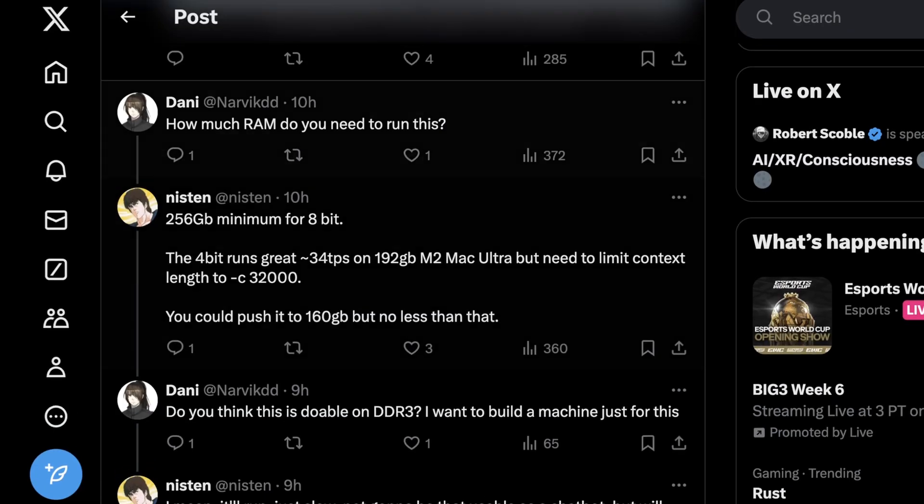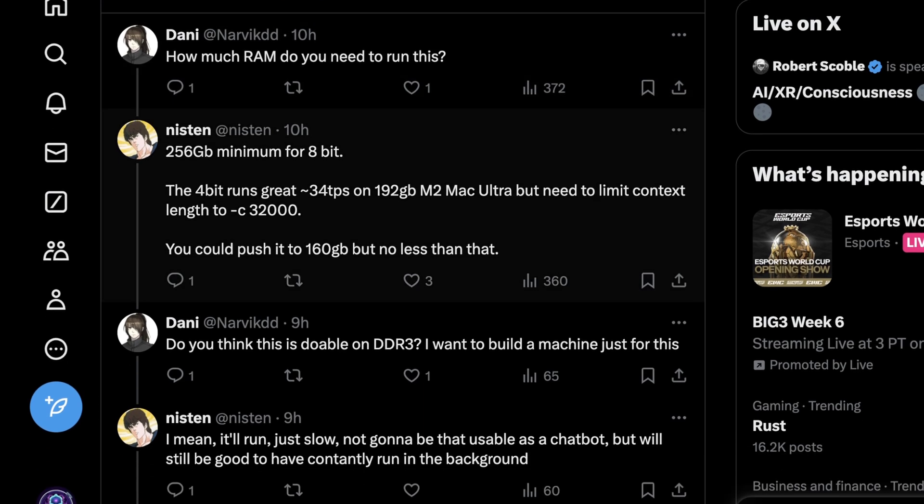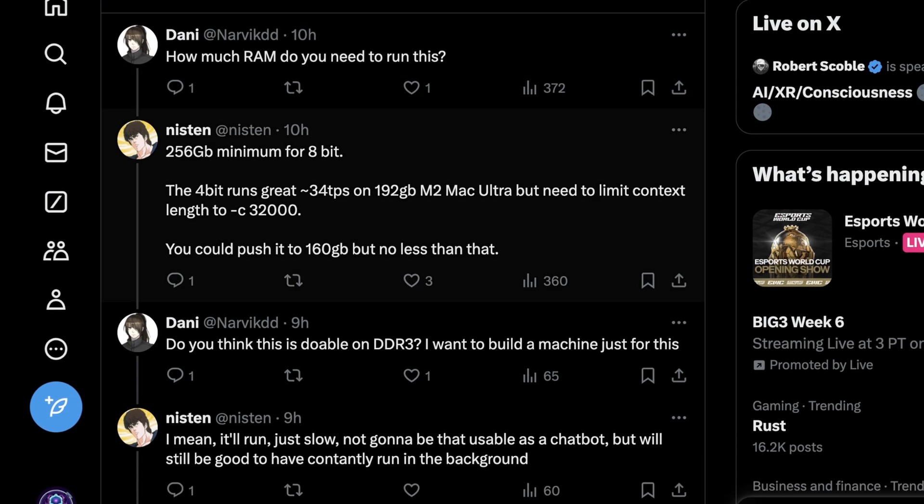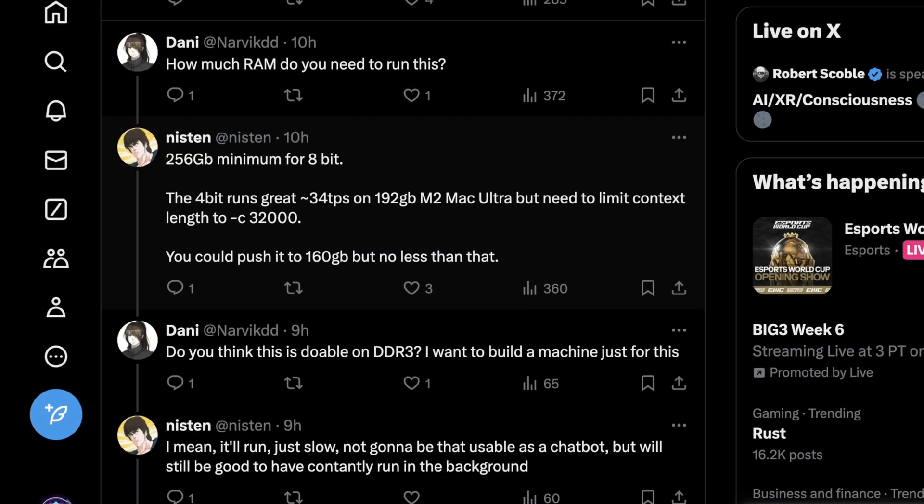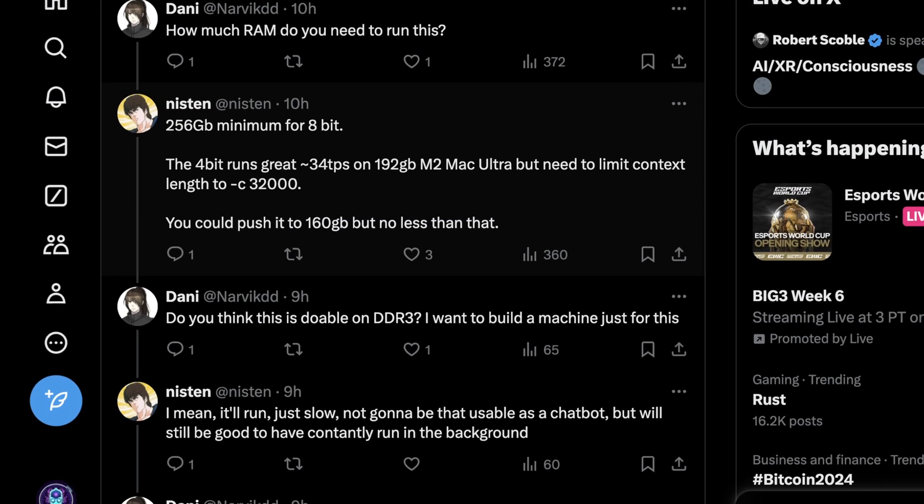So the question is, how much RAM do you need to run this, whether or not you're just doing it on a CPU or even a GPU? And what's cool is, basically, if you want to just run the 4-bit quant, you really only need around 192 gigs of RAM and something like an M2 Mac Ultra. And you have to limit some of the context length, but you can still run it. And for the 8-bit precision, you do need 256 gigabytes. And that's kind of a lot for most people. But granted, that amount of DDR4 is still cheaper than an equivalent-sized GPU with that much RAM.